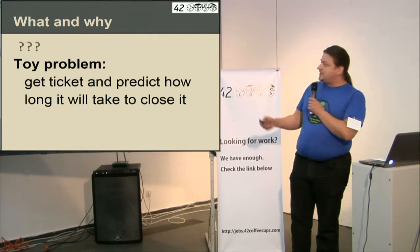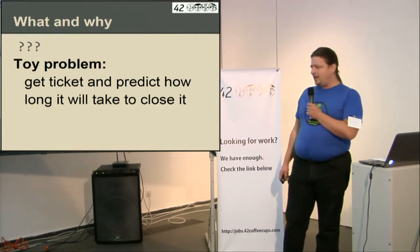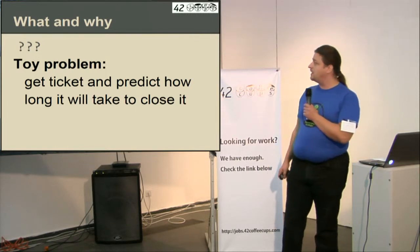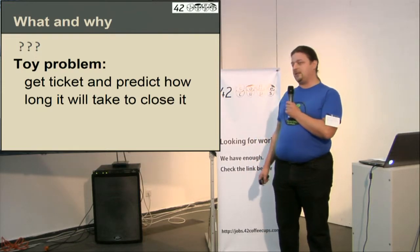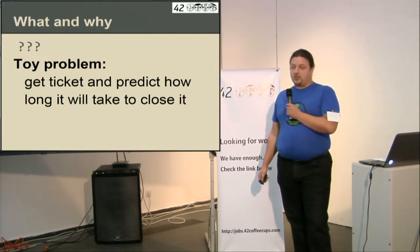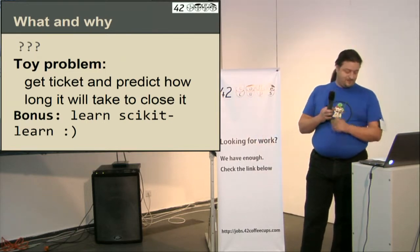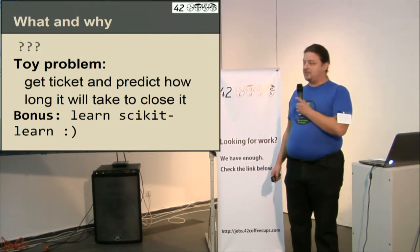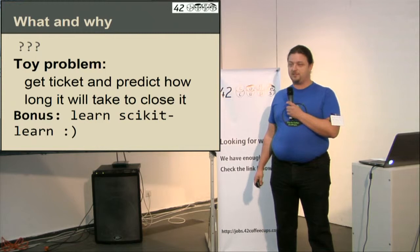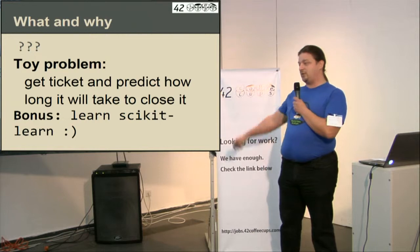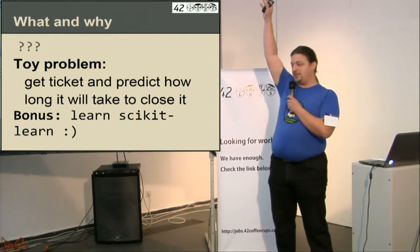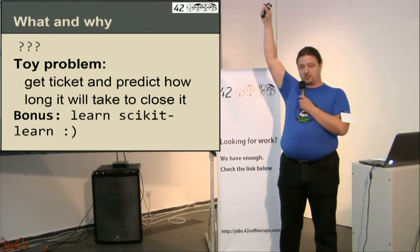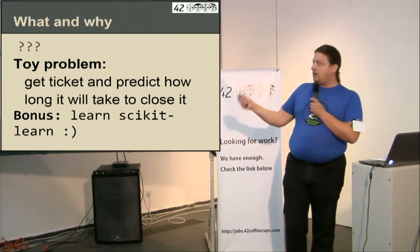So let's reduce this to a kind of toy problem and let's try to solve something smaller. Just let's get a ticket with everything we know about it and let's predict how long it will take to close the ticket. And have a bonus. Let's learn some scikit-learn in the process. How many of you have used task tracking system in your project? Track on Django project? Cool. You will be in familiar waters.